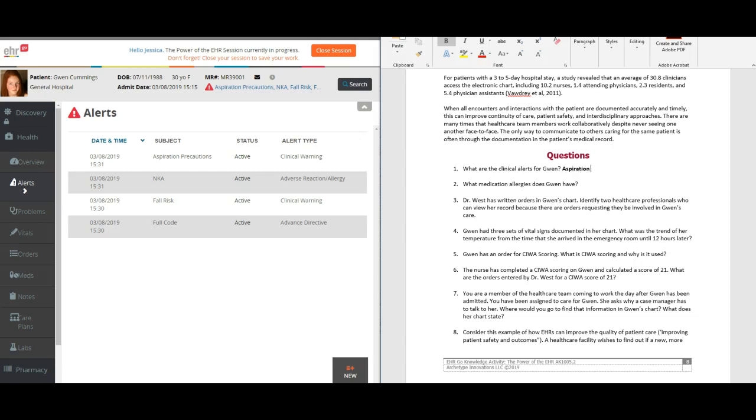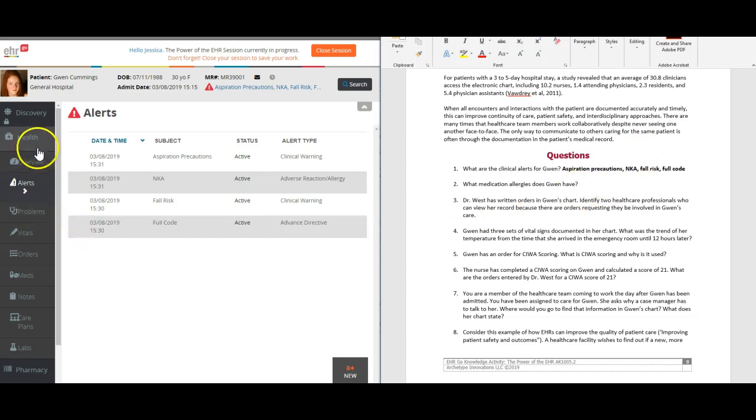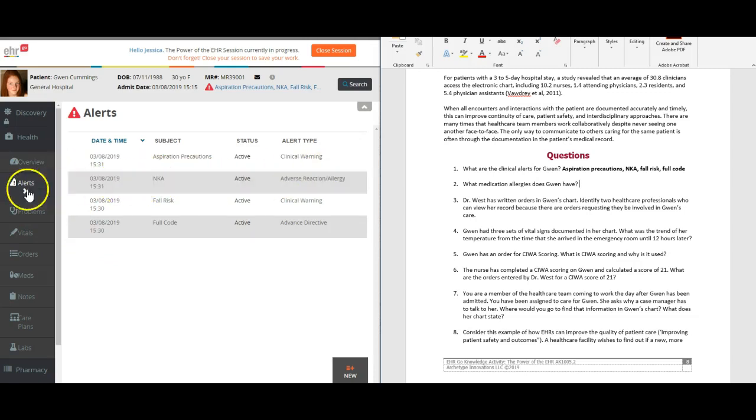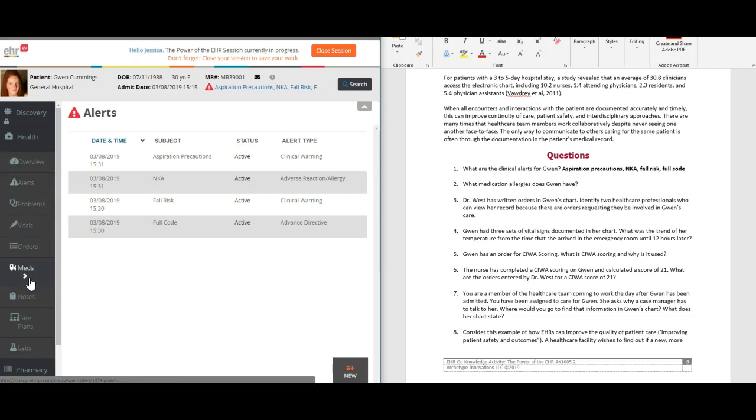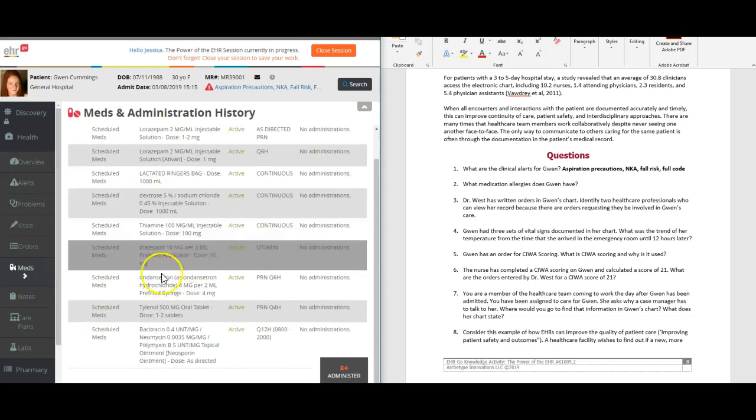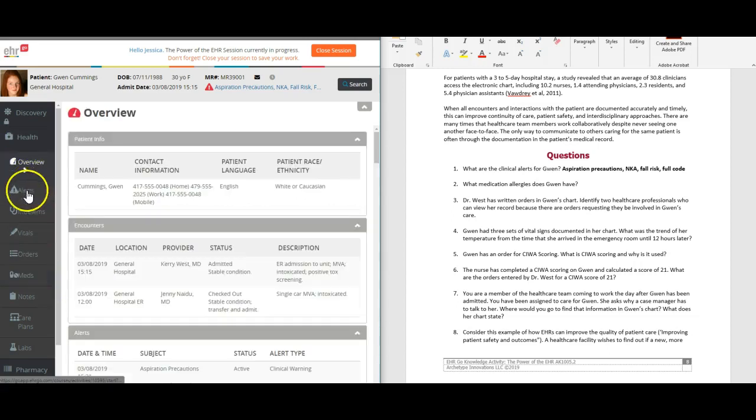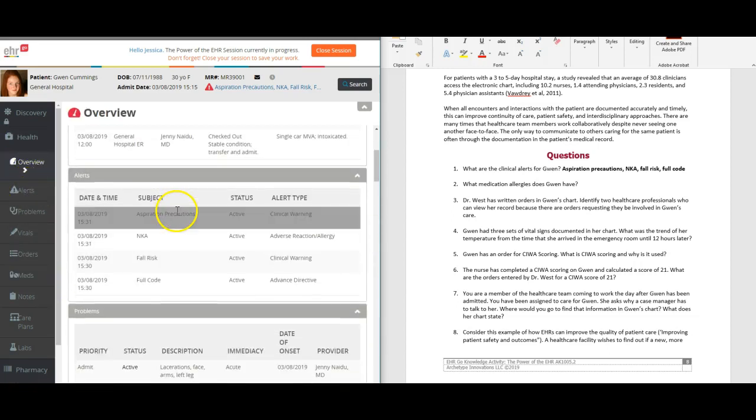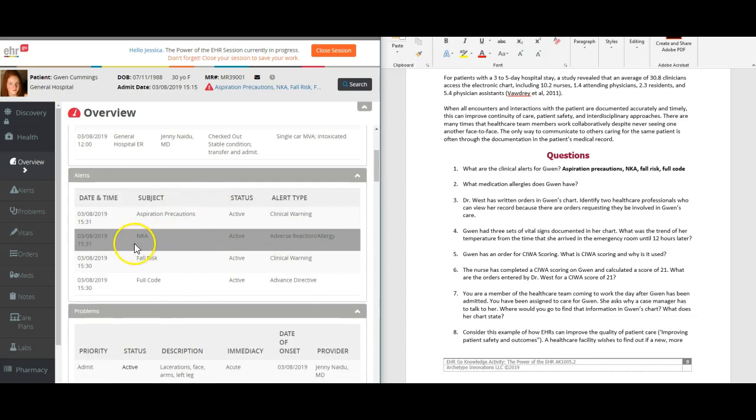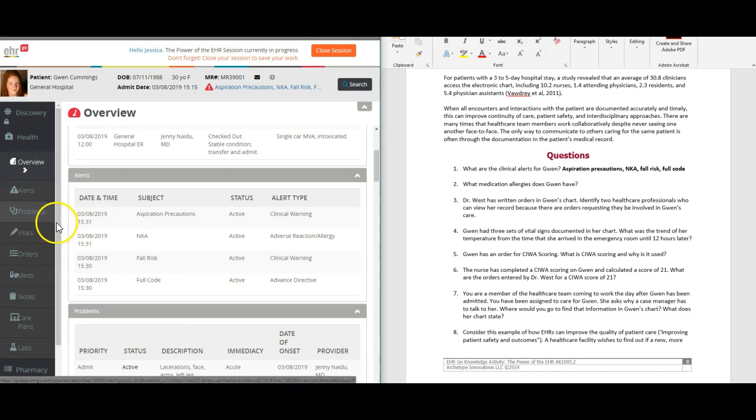We would type all those things in here. What medication allergies does Gwen have? Well here, none. She's no known allergies to drugs. But if you want to be sure we can double check down here. It's the same thing here as it was in the other alert tab.